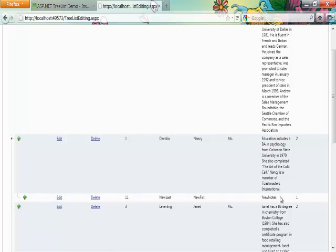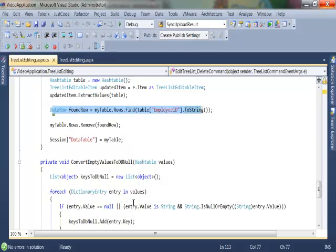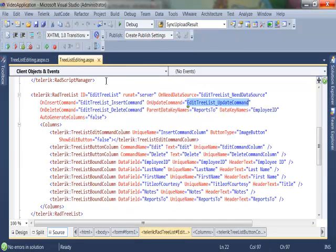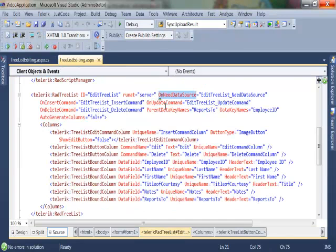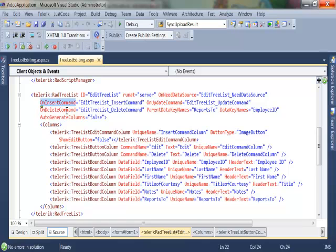So in order to recap, let's go into Visual Studio. The important events to subscribe to are the OnNeedDataSource event, OnUpdateCommand, OnInsertCommand and OnDeleteCommand as these provide you with the initial data binding as well as inserting, updating and deleting your items. And that's where you can get started using the manual editing functionality of the RadTreeListControl. Thank you.